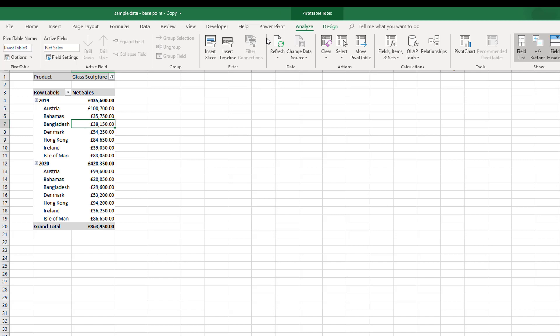We can also insert slicers, refresh the data, change data sources. We can add OLAP tools, relationships, and pivot charts all from the Analyze ribbon.